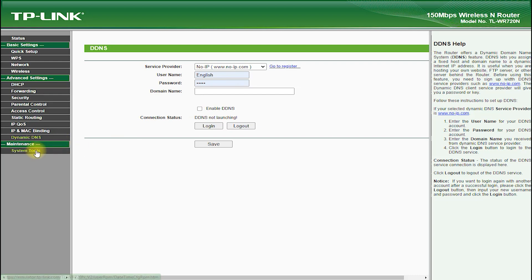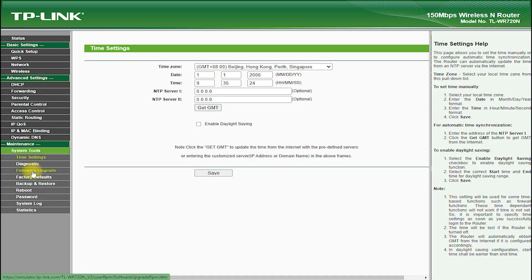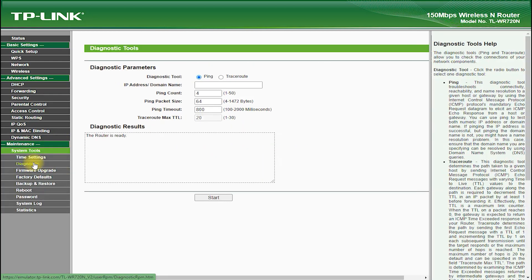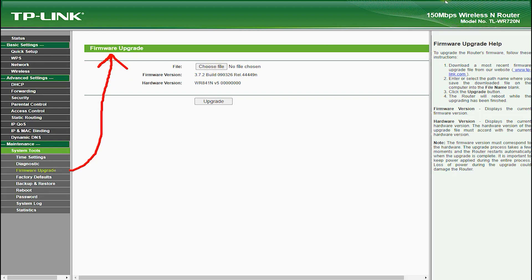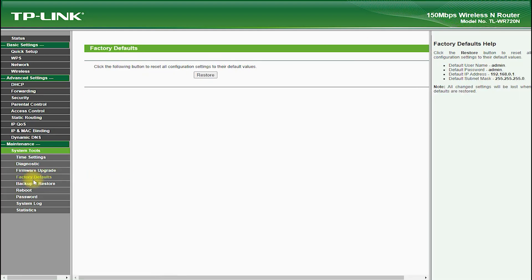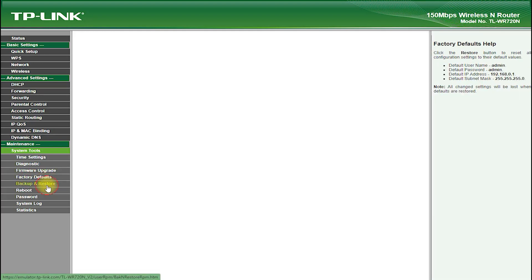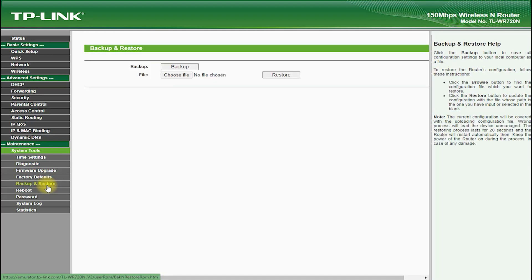Another great feature of the TP-Link TL-WR720N is its support for IPv6, which is the latest version of the internet protocol. This allows you to future-proof your network and ensures that your devices will be able to connect to the internet for years to come.